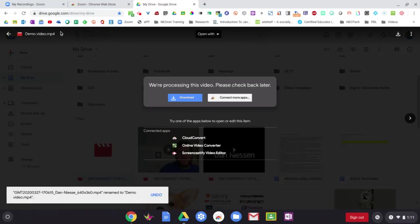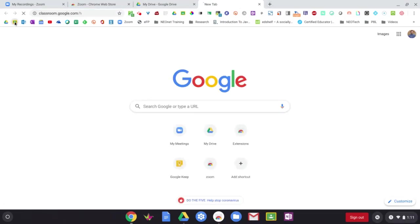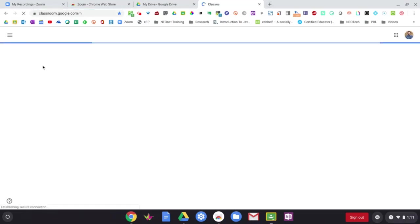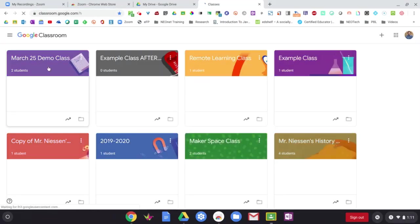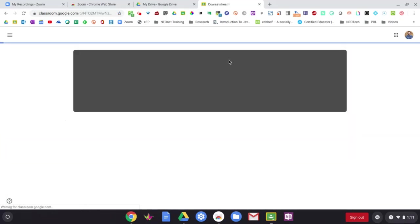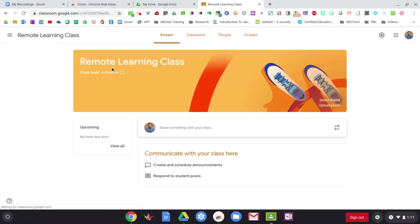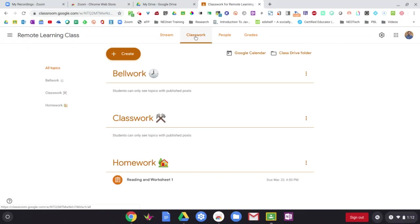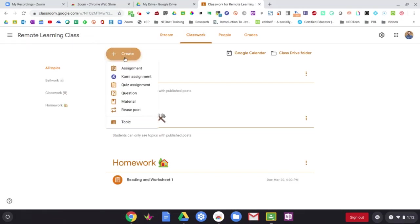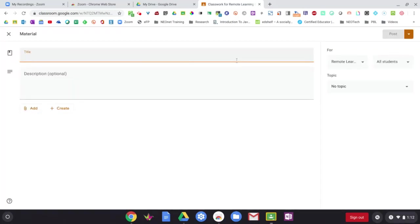If I want to take this video and post it in Google Classroom for my students to see, all I have to do is go into Google Classroom just like normal. I'll go into one of my classrooms, go into the Classwork tab, go into Create, and then maybe Material. You can do whichever type of assignment or activity you want here. I'll just do a Material. I'll call this one Demo Video.